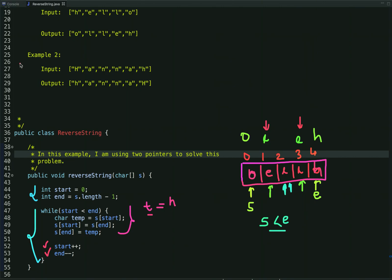In this way we have reversed an array of characters in place. The time complexity is O(n) and the space complexity is O(1). We are using two pointers and it does not depend on the input size, so the space is constant. For more programming videos you can subscribe to our YouTube channel or visit our website at webrewrite.com. If you know any other approach to solve this problem, please let us know in the comments. Thanks for watching.